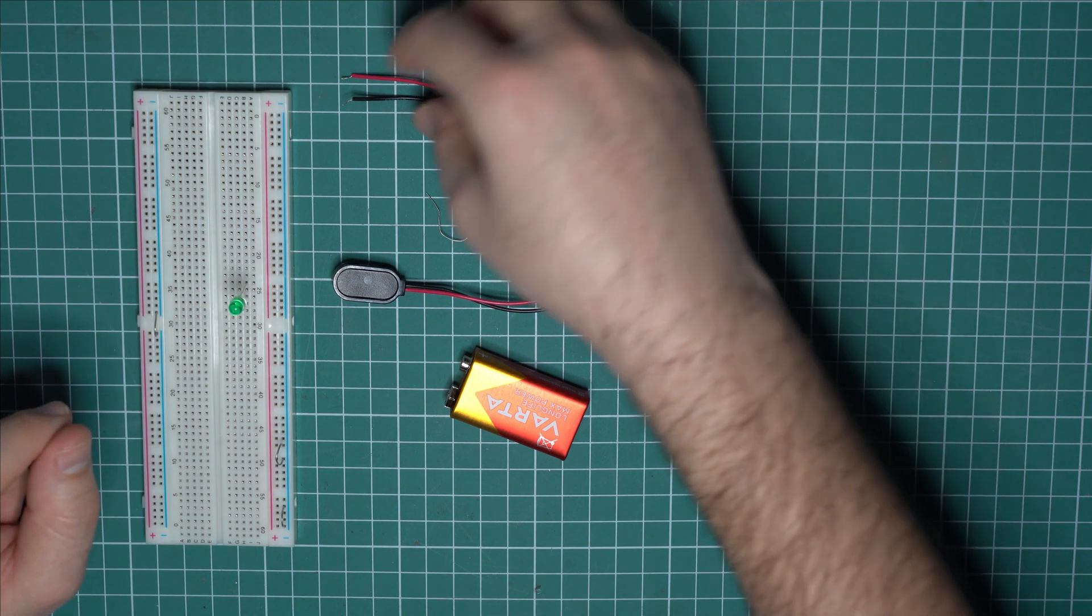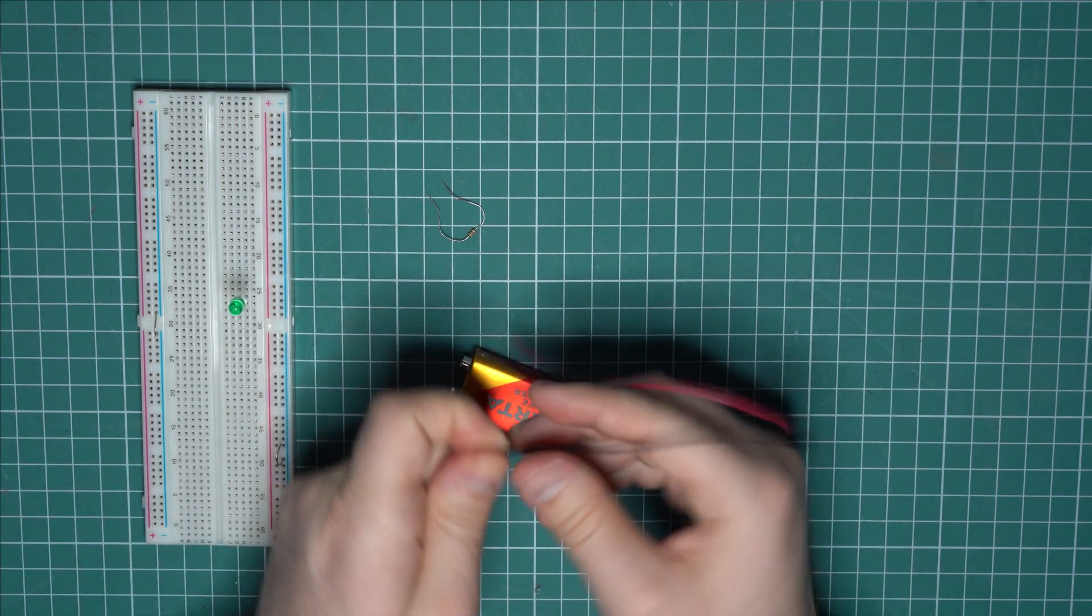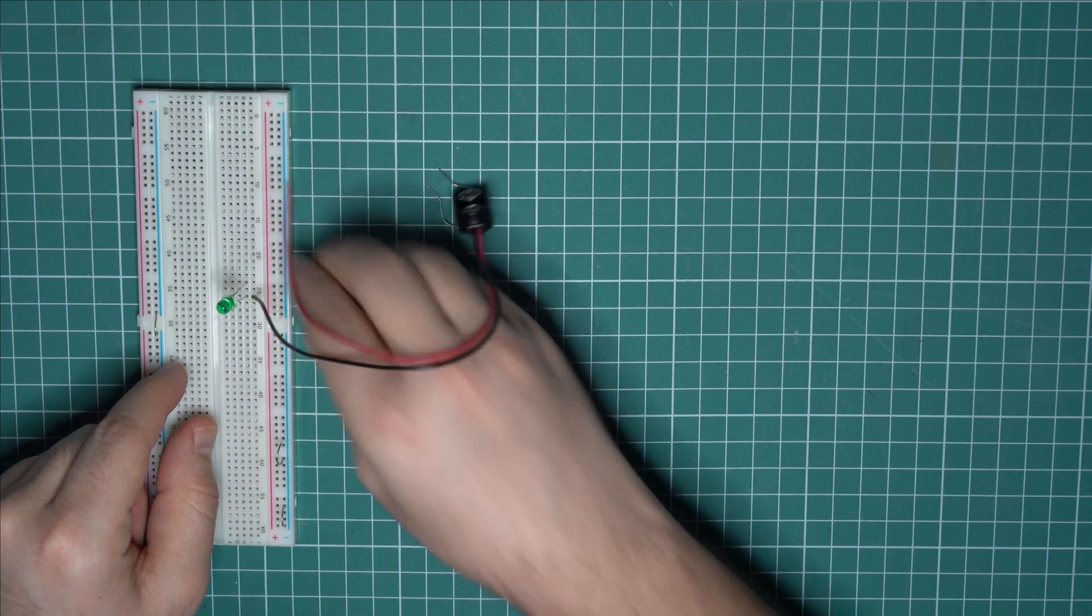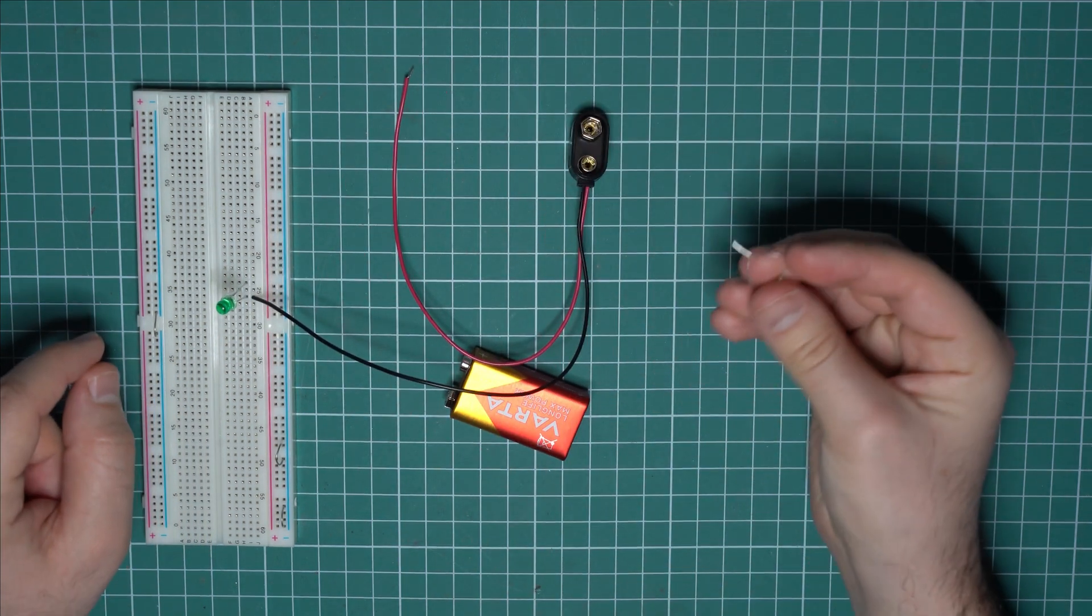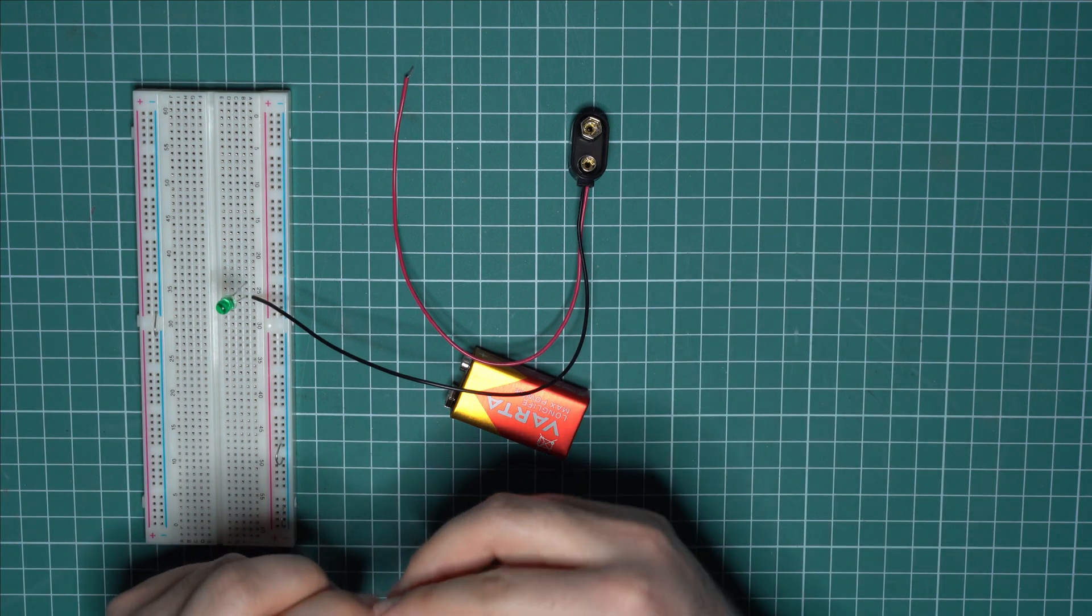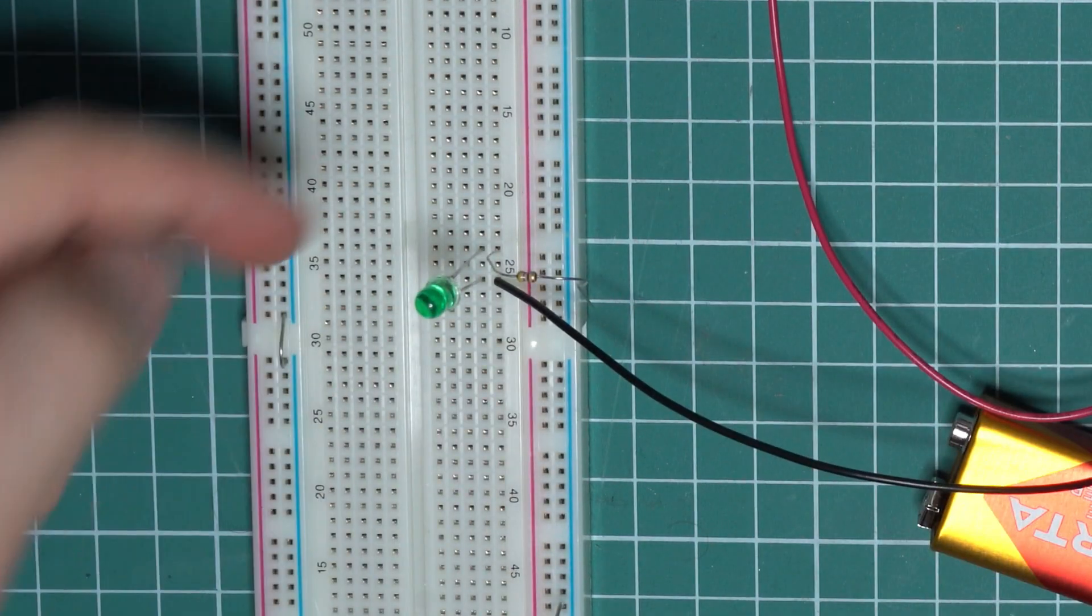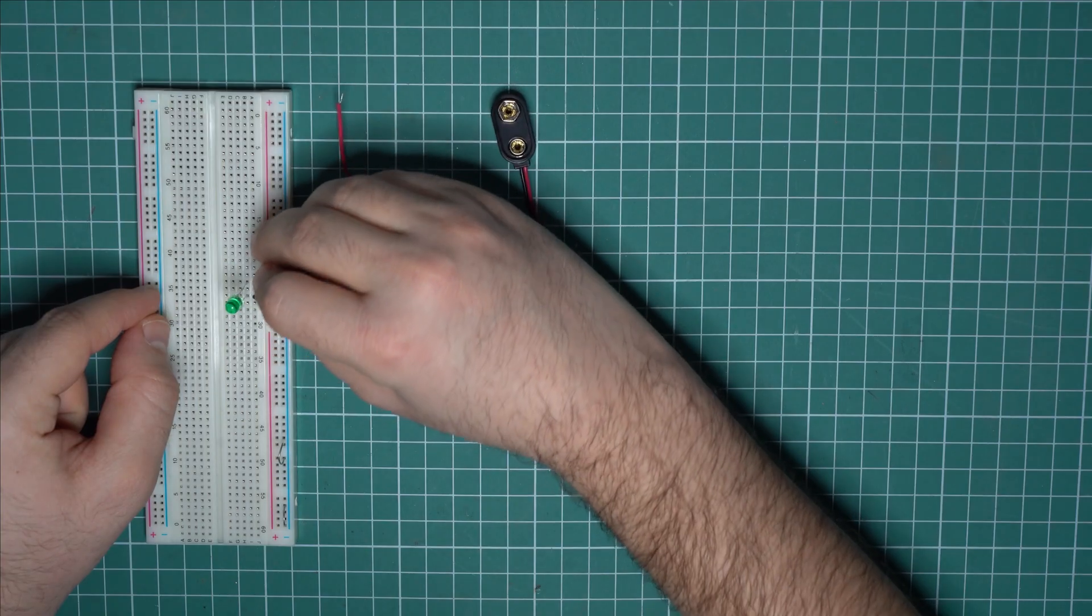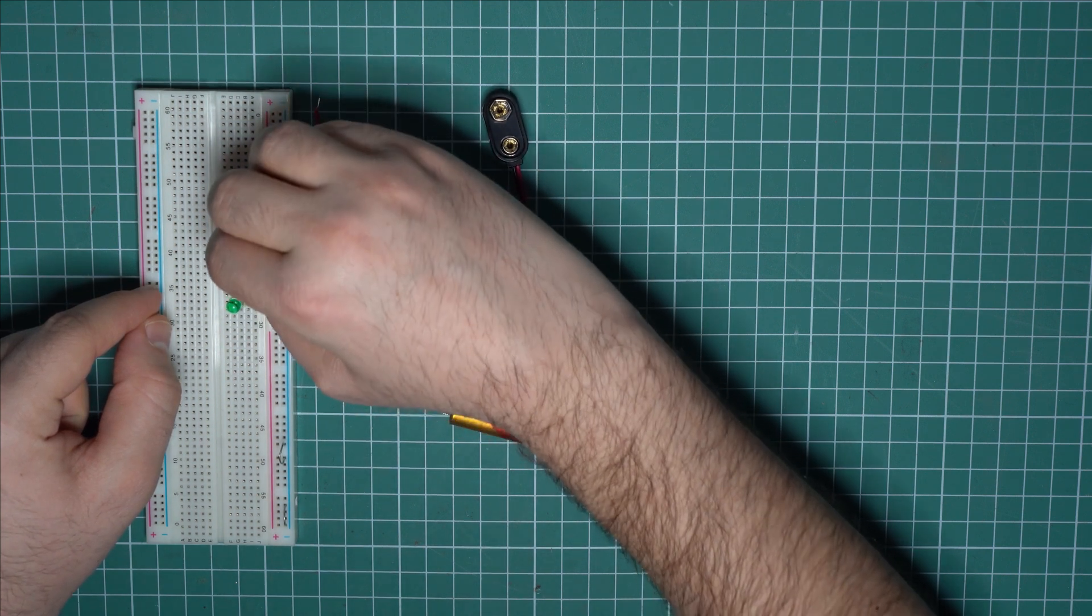And now the negative lead from the battery goes to the cathode. Now let's connect the resistor as well. The resistor is connected between the anode. So one terminal goes on the same row as the anode. And the other terminal goes to the battery. So I will just go a few rows above.